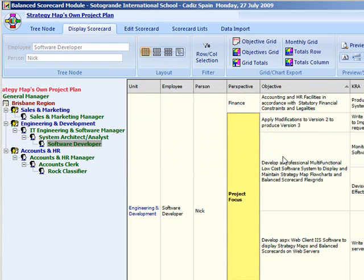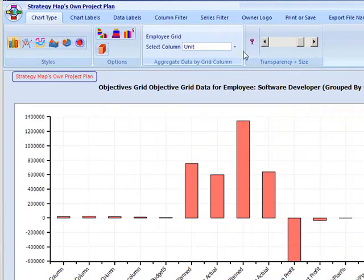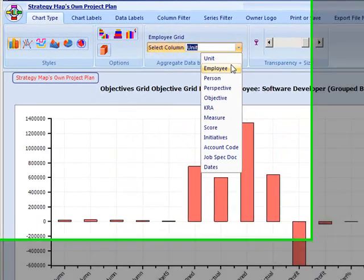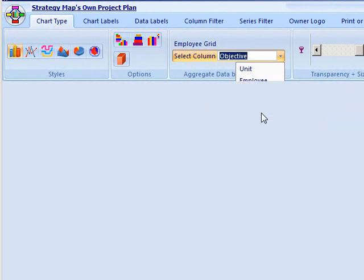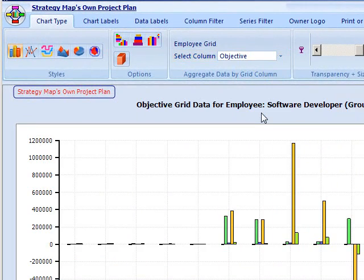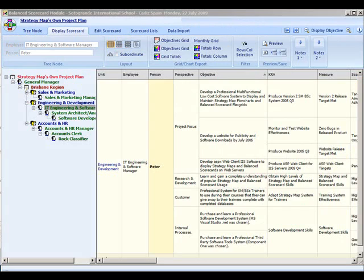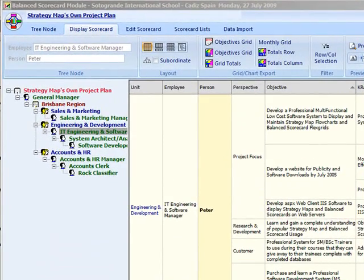When you export the grid to the chart module, you can choose any column to aggregate on.